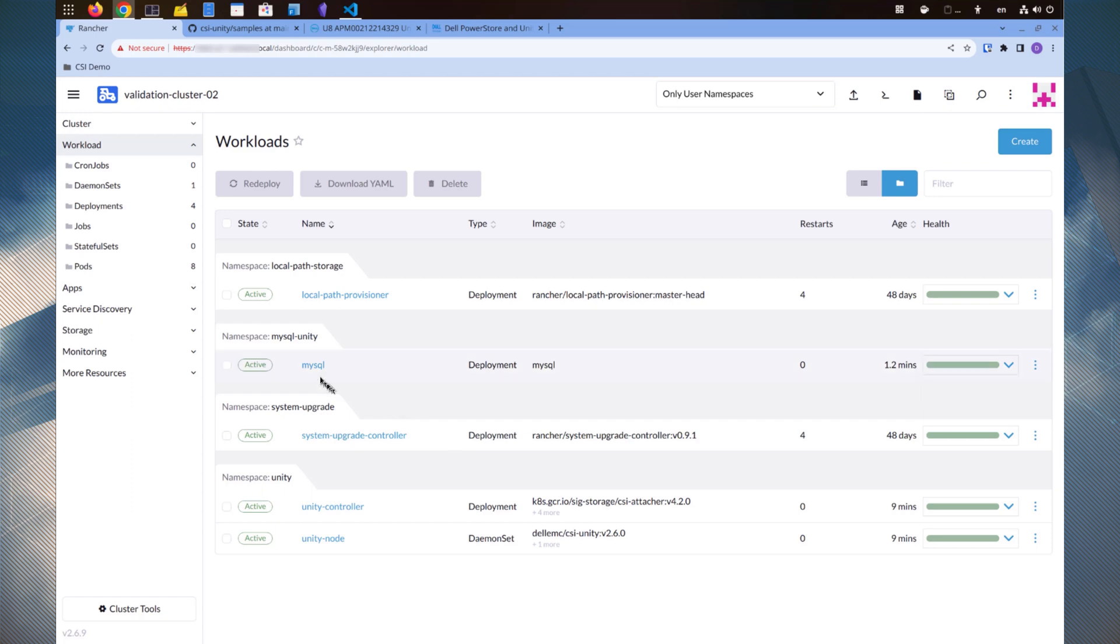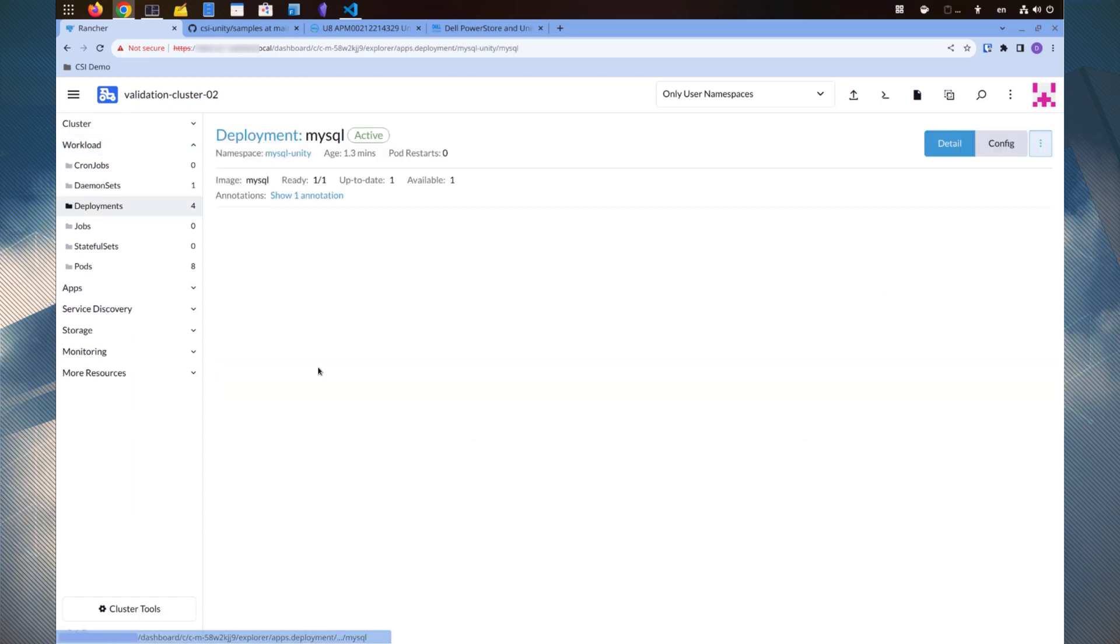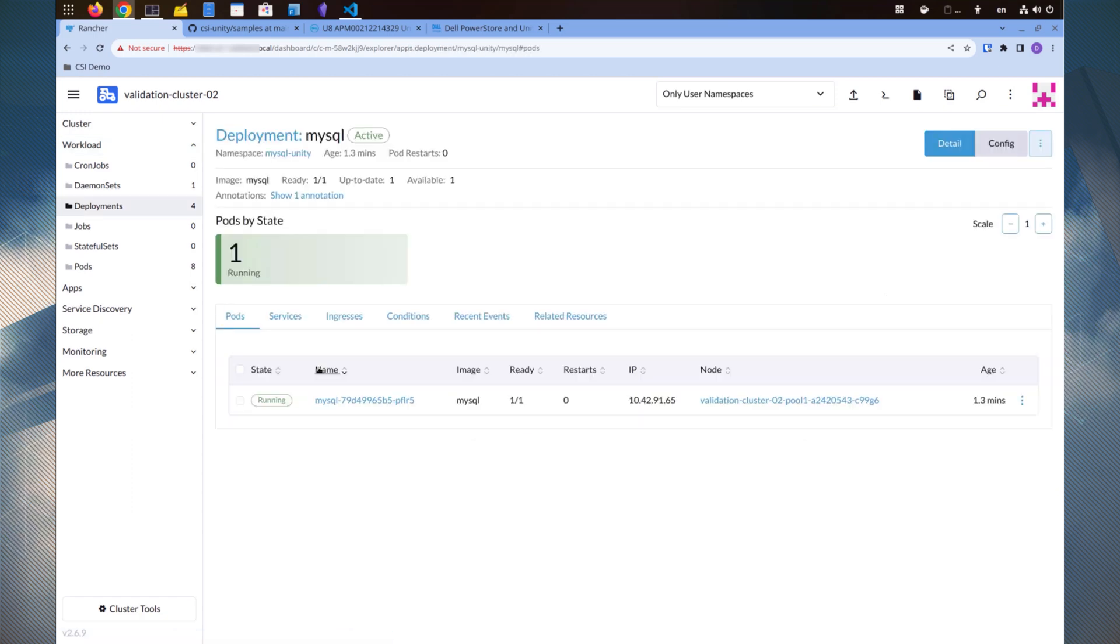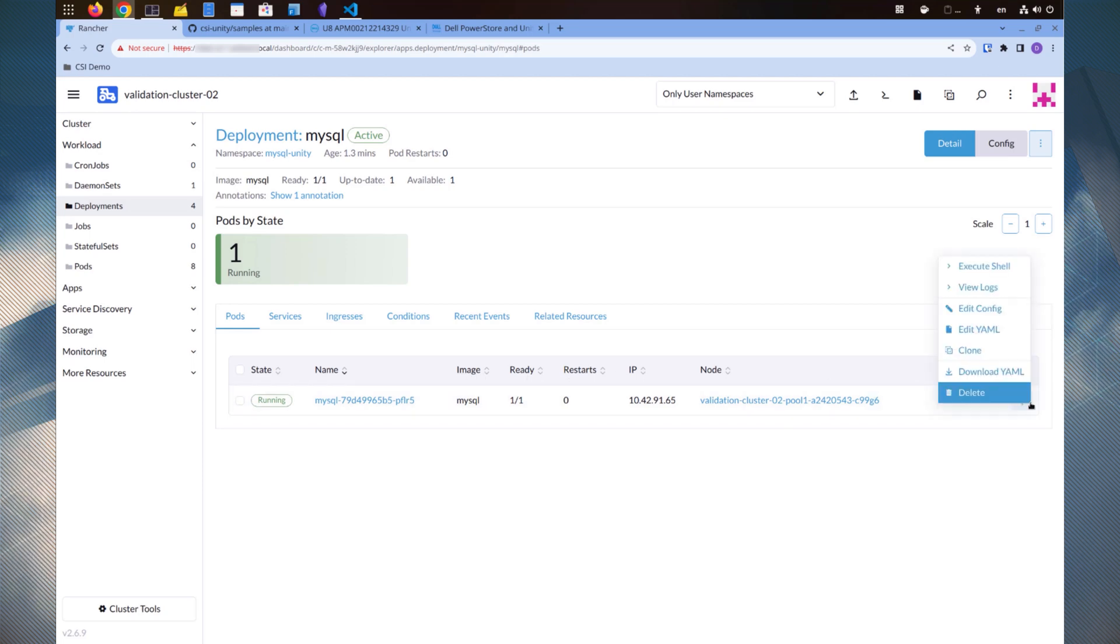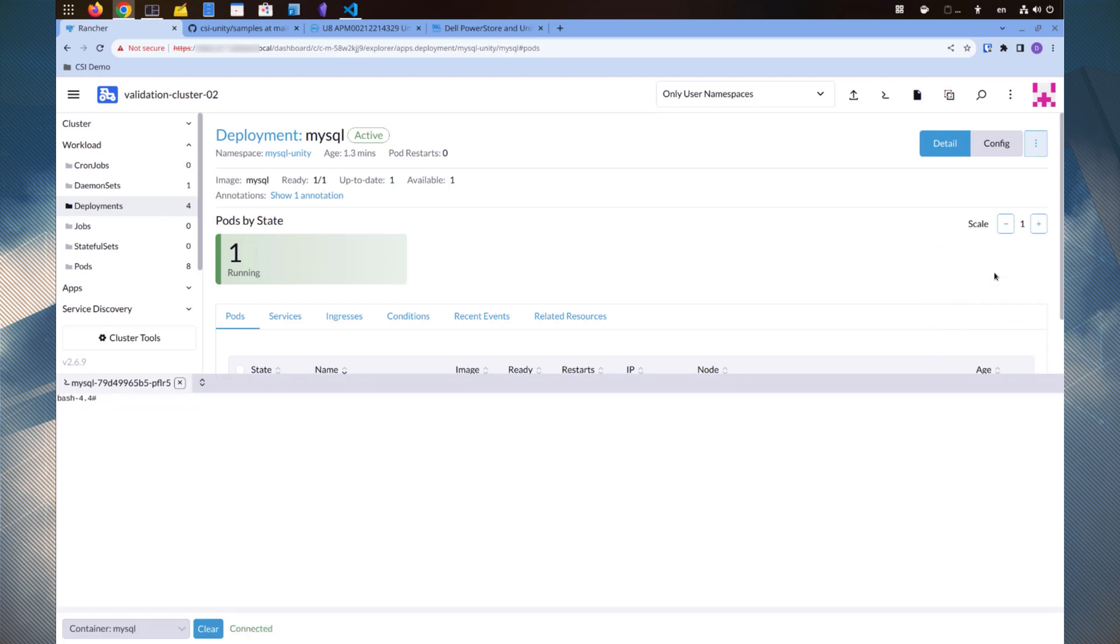Click the MySQL deployment. We can see the MySQL pod is running. Let's connect into the pod and take a look inside. We can use the execute shell function to quickly drop to a Linux shell.